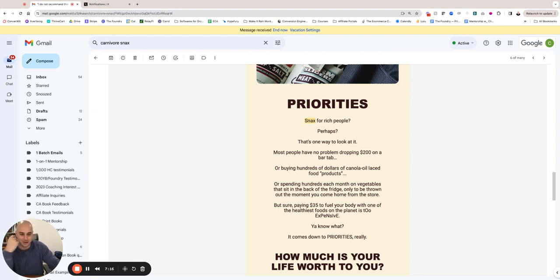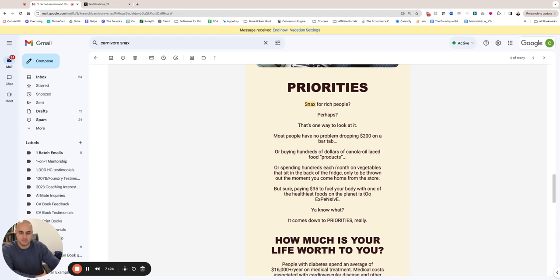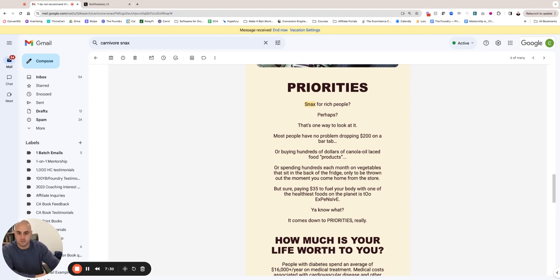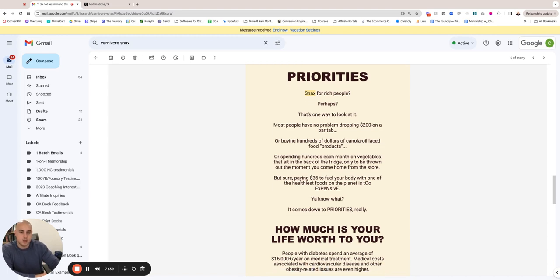Or buying hundreds of dollars of canola oil-laced food products. That's a thing too—you go to the supermarket, you get a couple boxes of anything processed, and it's easily over the cost. Easily $35, $45, $50, $60, $70 worth of stuff in your cart just getting a handful of items, right? And a lot of that stuff is bullshit. It's not as good quality as Carnivore Snacks.